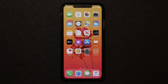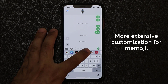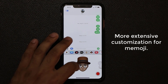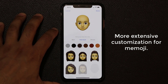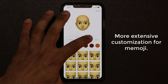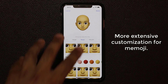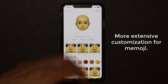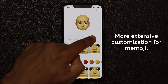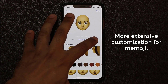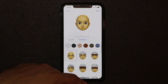Moving on to Memoji and Animoji in text messages — when you go to add a new one, the interface is the same but you now get many more hairstyles, headwear, and makeup options to customize your emoji. If you already have an existing character, go inside and update it to take advantage of the many more customization options now included.